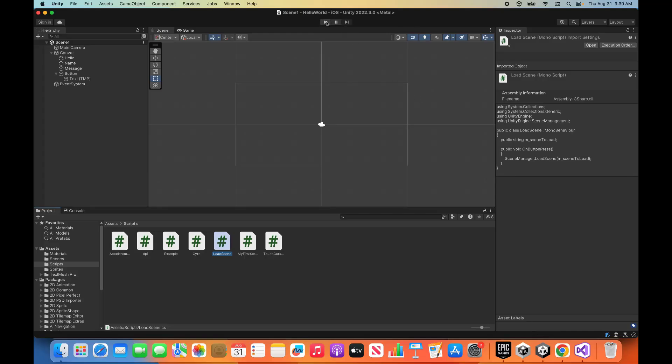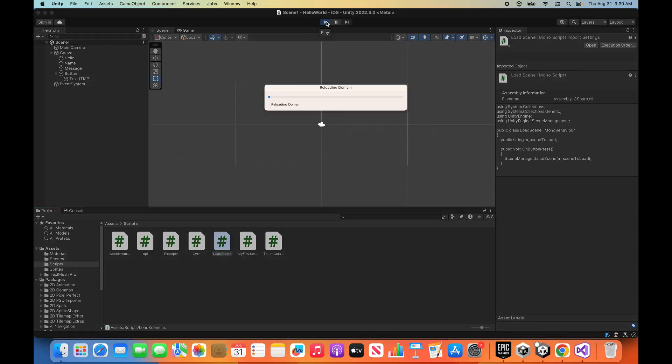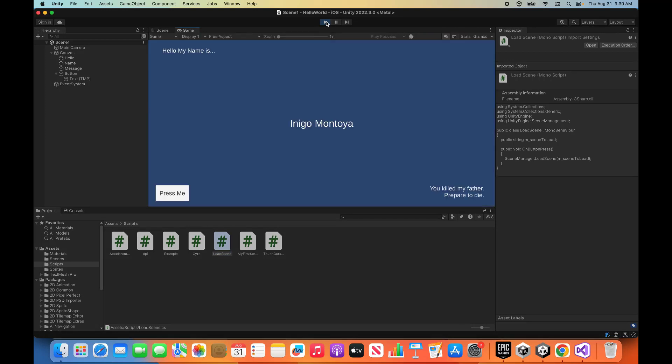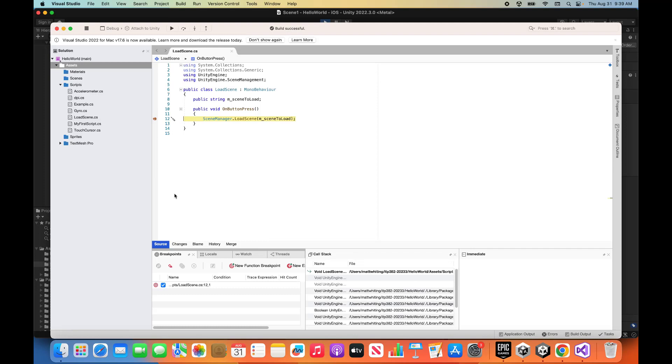we can play it in Unity, and to call that function, I need to click this. So I'm going to click it, and that should call my function. Bang! And now since I've got a breakpoint, it has stopped here.